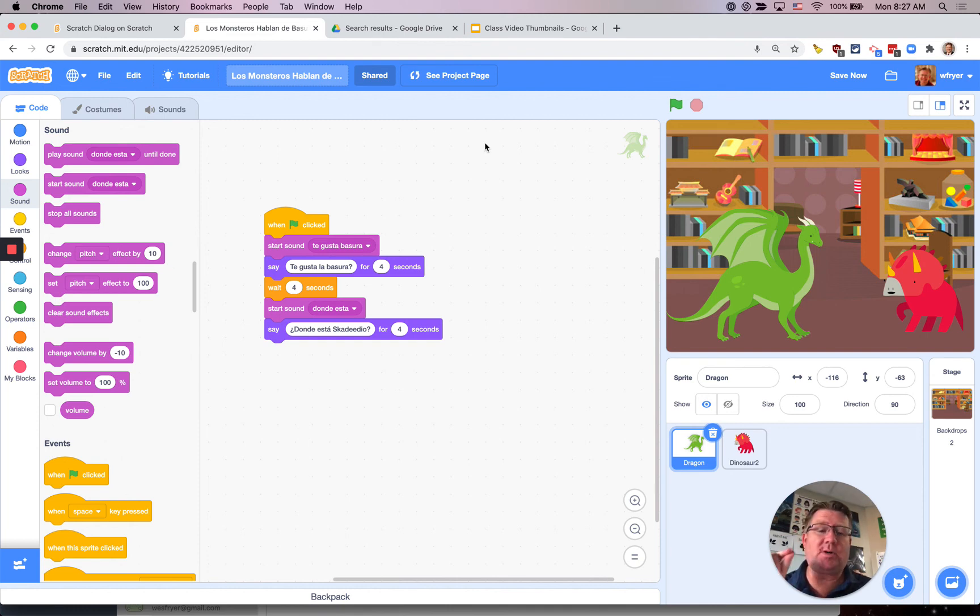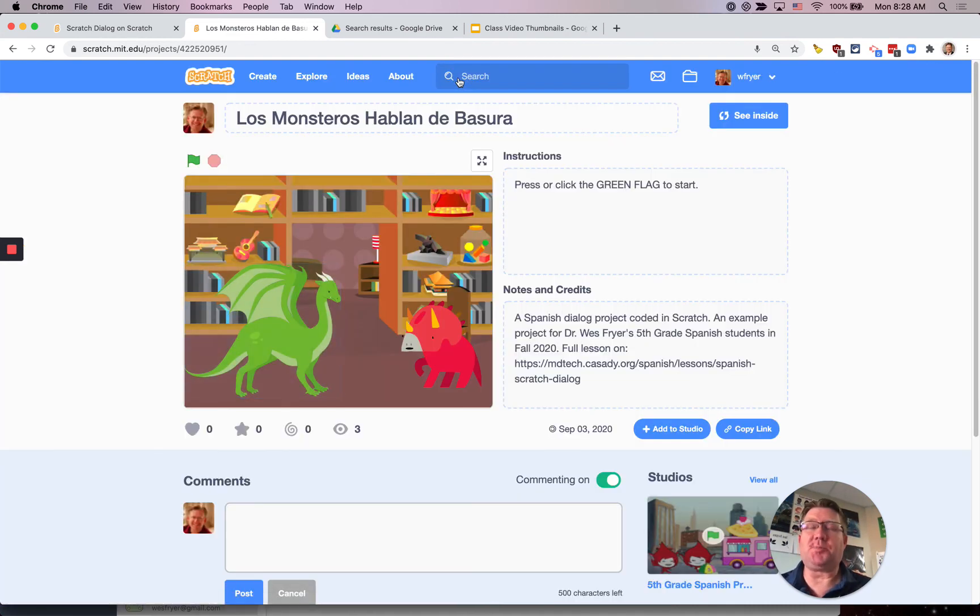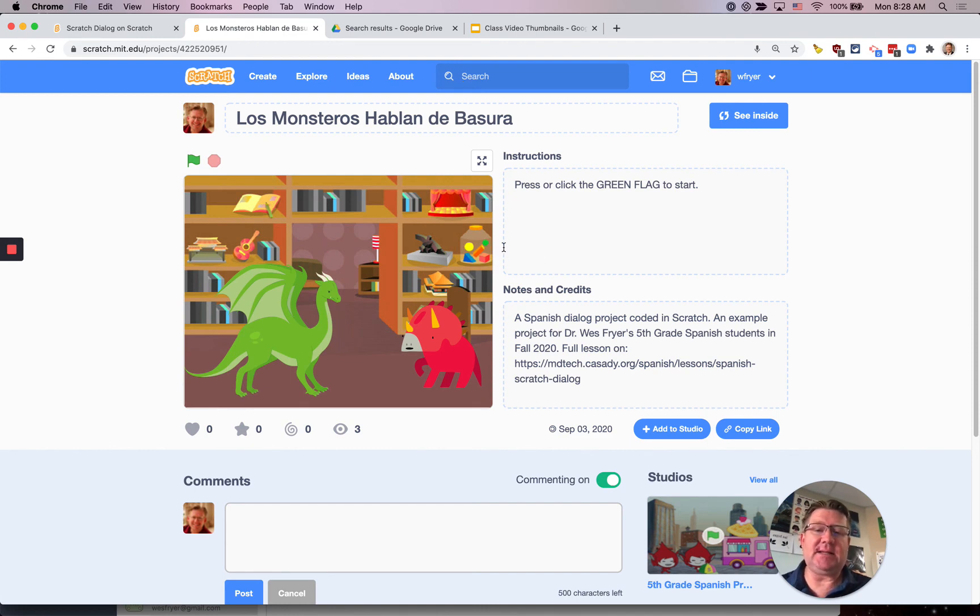When you go up to your Cassidy bookmarks it's near the bottom and it's the fifth grade Spanish projects gallery and you'll be able to add that and then other people will be able to see your project too. All right good luck.